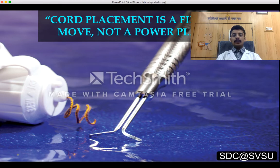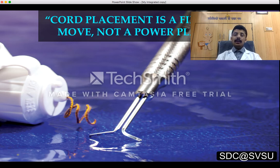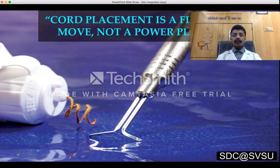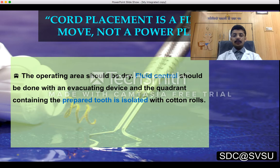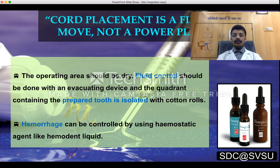Ideal qualities of a gingival retraction cord as explained by Donovan: the cord should be darker in color to maximize contrast with the tissues and tooth. It should be absorbent enough to allow uptake of wet medicament. Cord placement is a fine move: while packing with a cord packer, a maximum force of 0.1 Newton is permissible. Beyond this force, the gingiva and oblique or Sharpey's fibers supporting the periodontal ligament may be injured. The operating area should be dry, fluid controlled with an evacuating device, and the quadrant isolated with cotton rolls. Hemorrhage can be controlled with a hemostatic agent like Hemodent liquid.